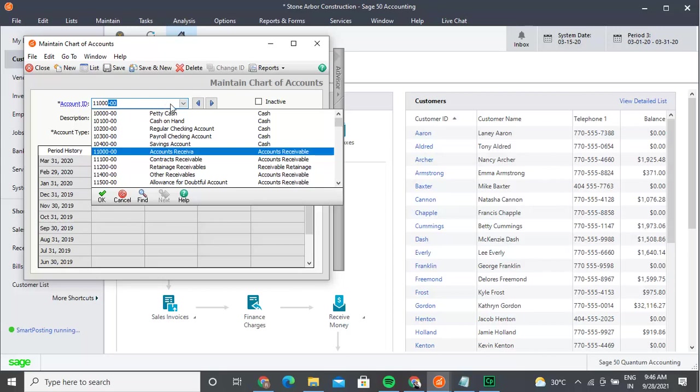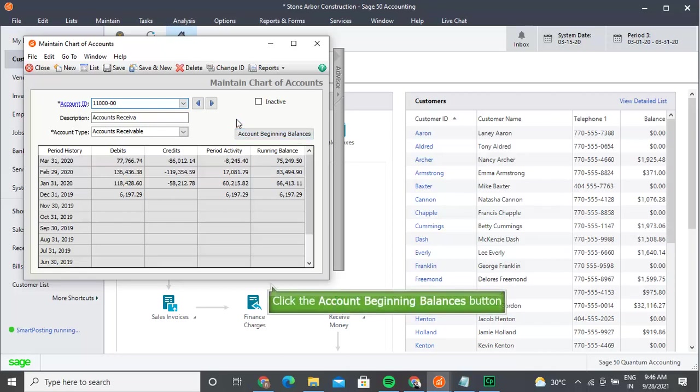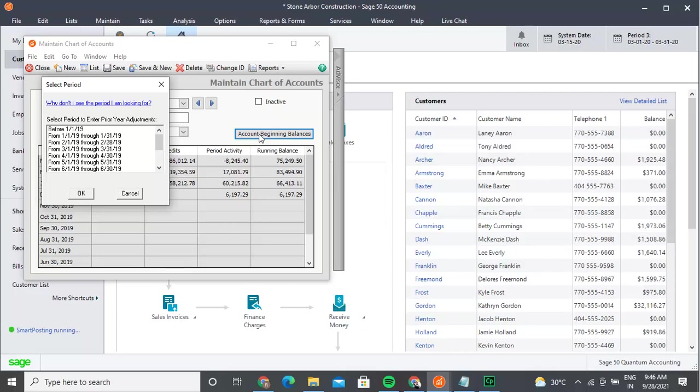Select the edit menu item to edit, or double click the account beginning balances button. The select period window opens. Select the period, then make the changes in the chart of accounts prior year adjustments window.